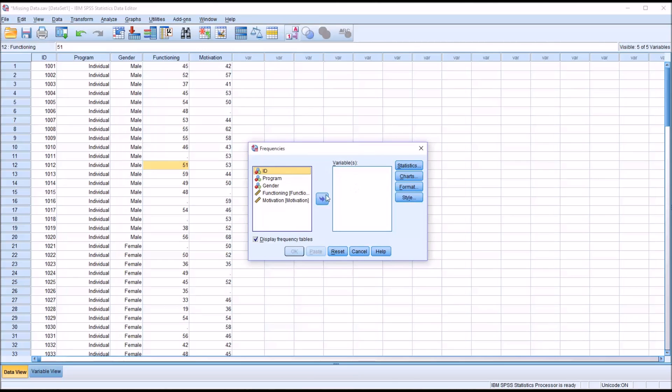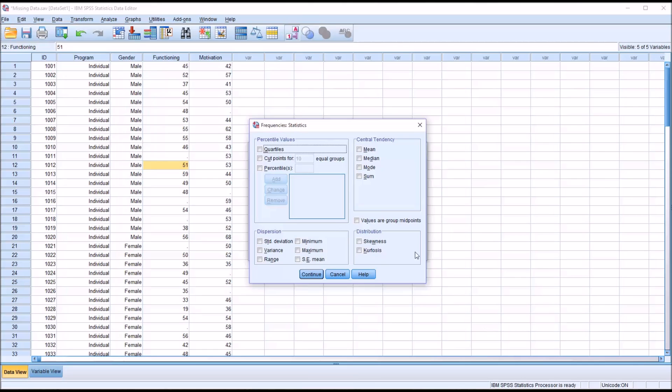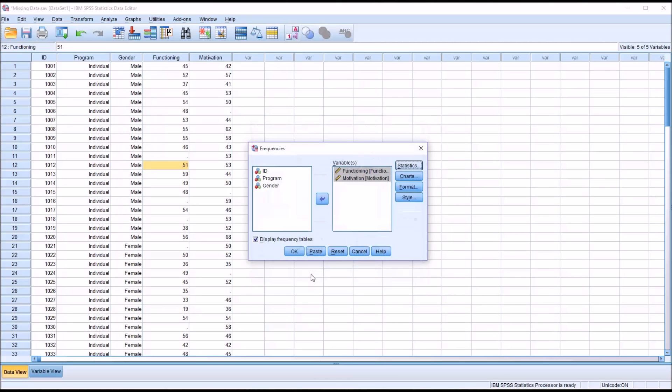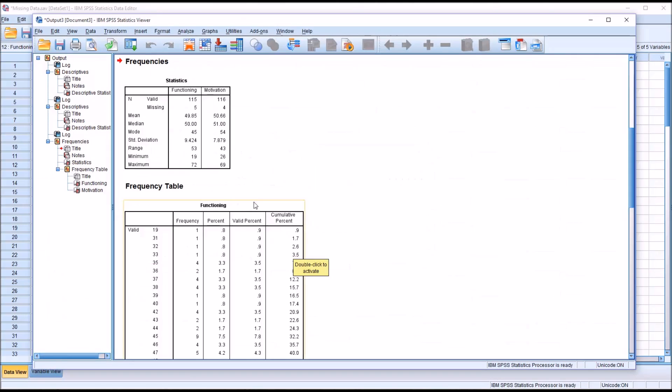This is what the dialog looks like by default. I'm going to move Functioning and Motivation over to the Variable List box. Under Statistics, this is what it looks like by default. Here I'm just going to add the Mean, Median, Mode, and the Standard Deviation, Minimum, Maximum, and Range. Click Continue. This is information I like to see for variables at a minimum.